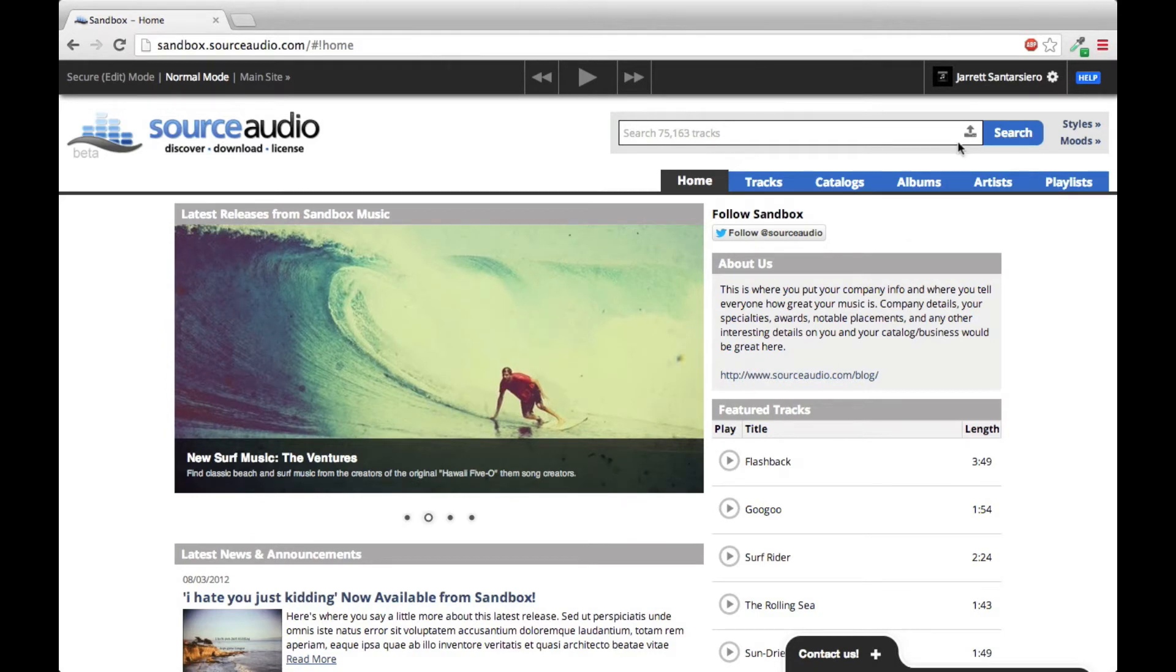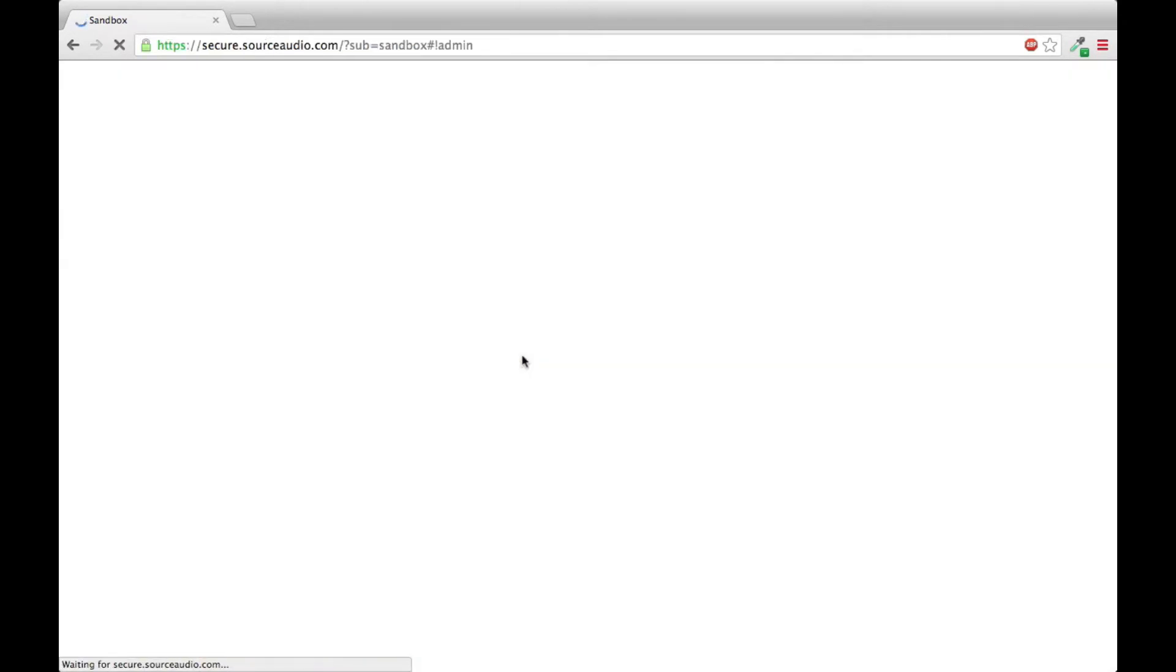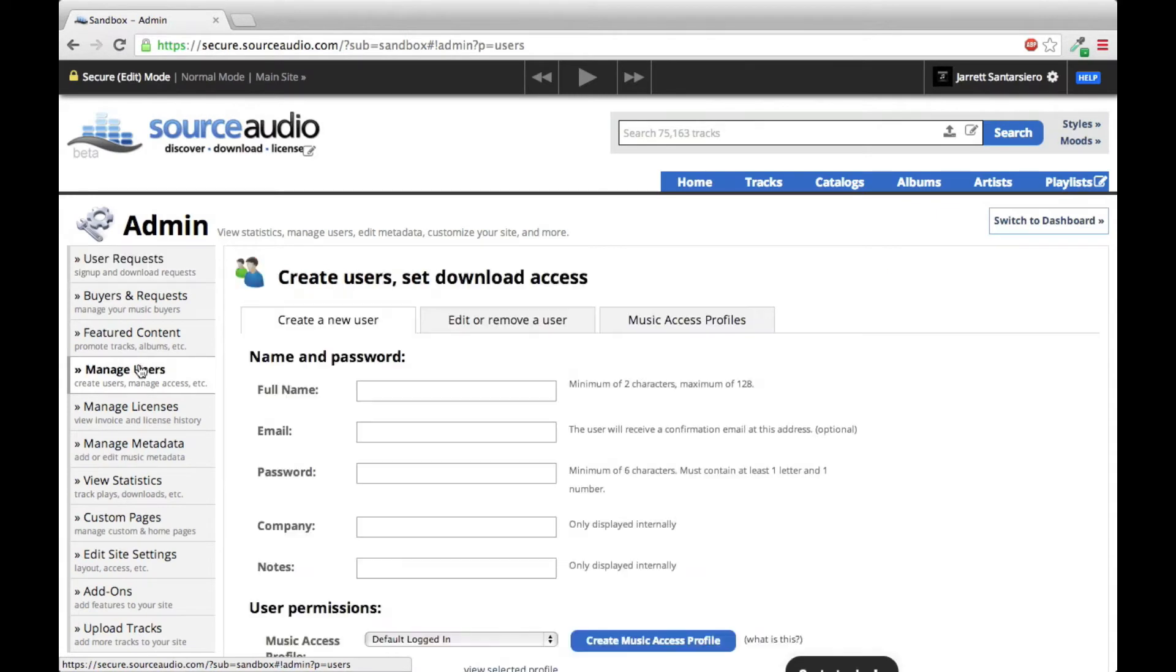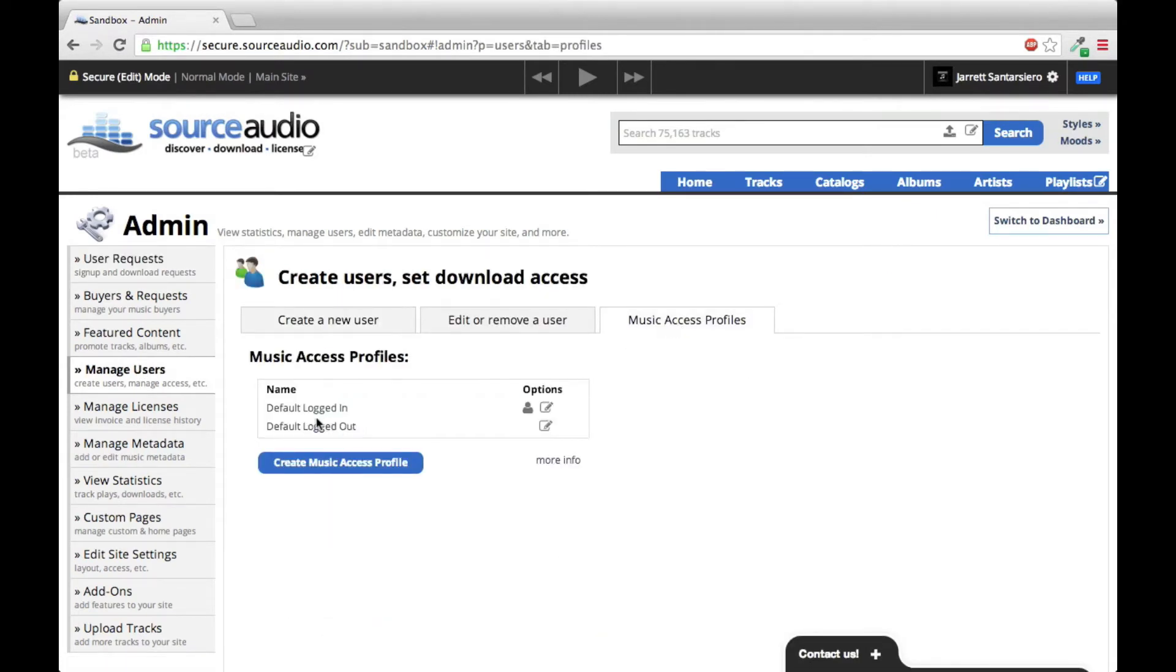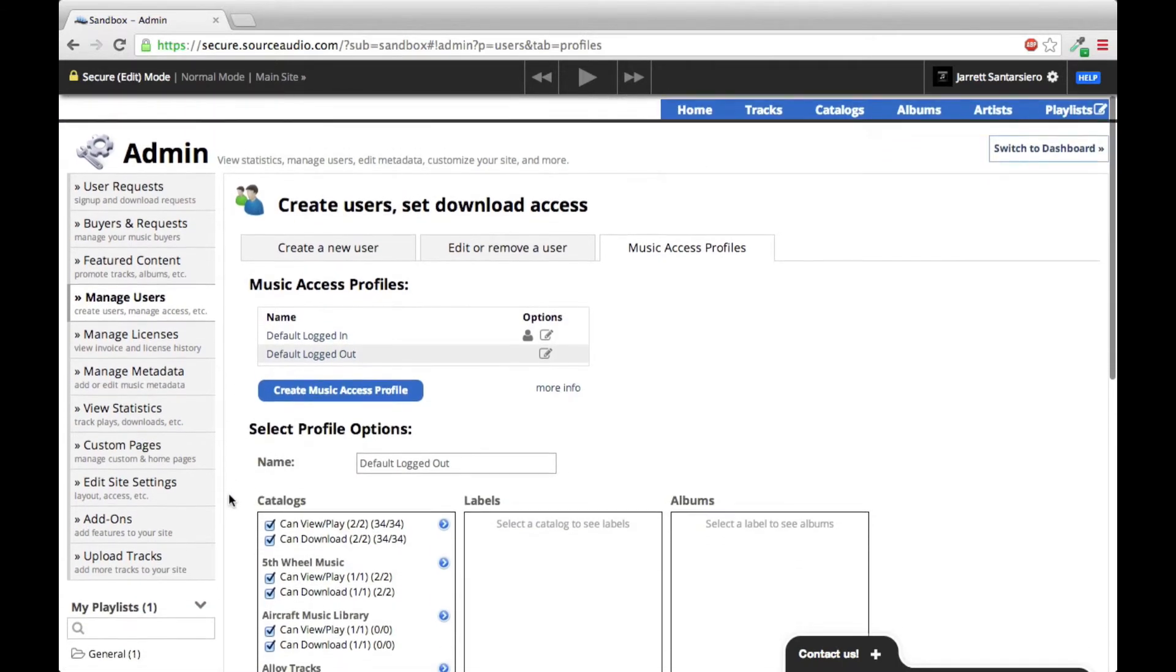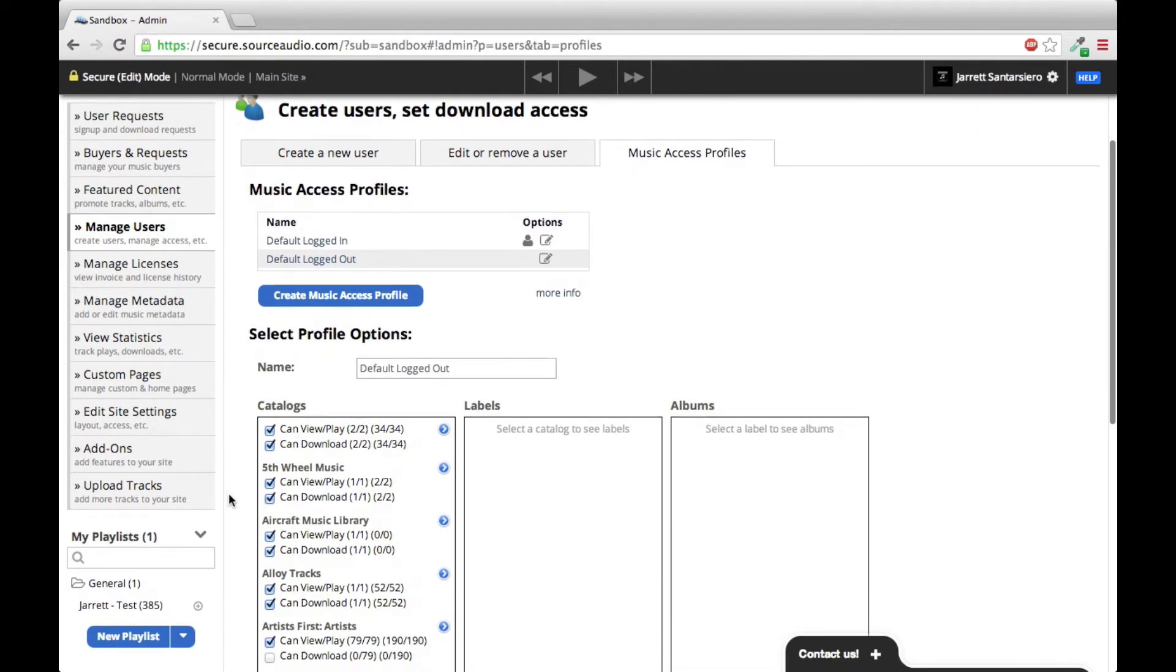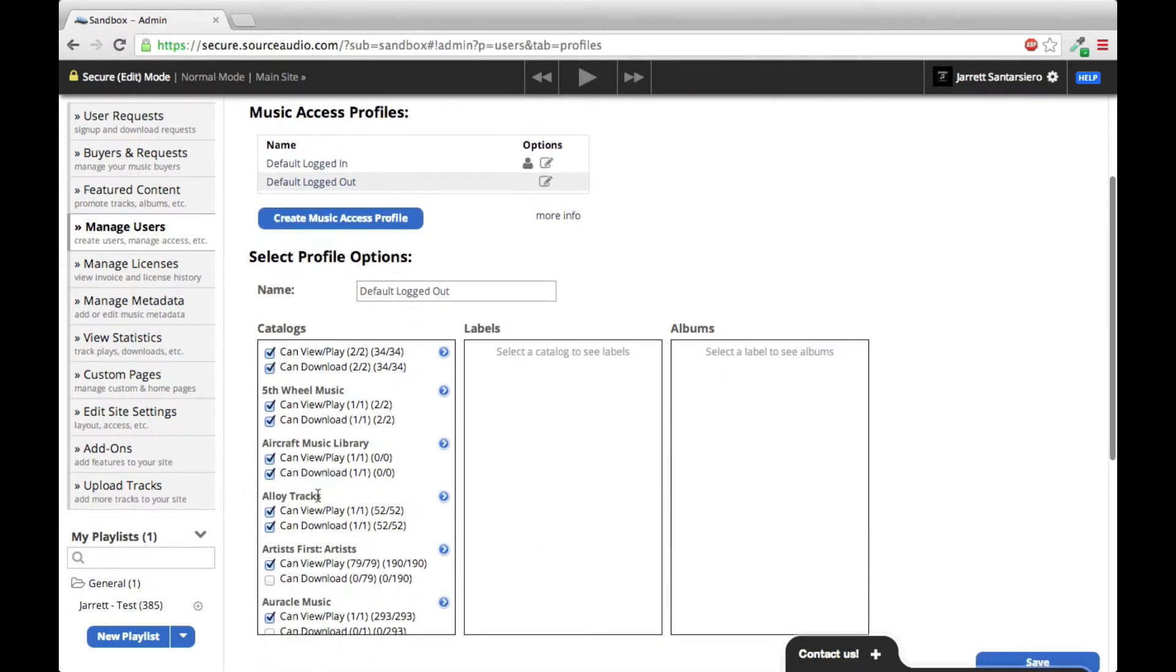You're going to begin by going into your admin panel at the top right of the screen, then clicking Manage Users, and then Music Access Profiles. You'll see the two default profiles that already exist. We're going to start with default logged out because these are the permissions that people that have an account on your site and are logged out get, or just anyone in general visiting your site.